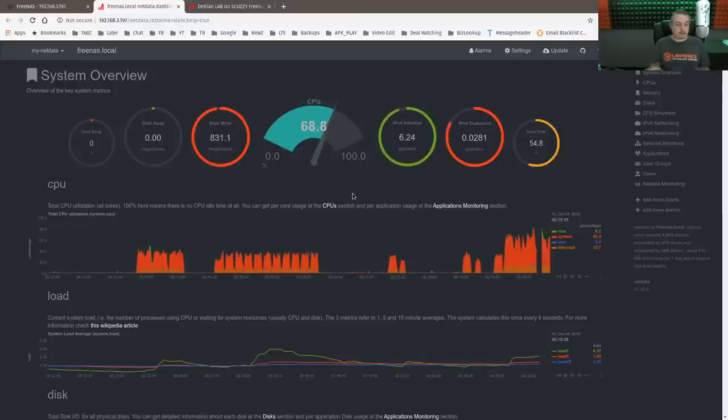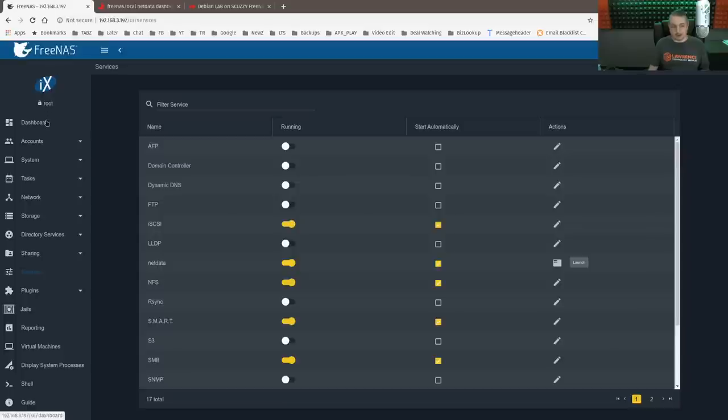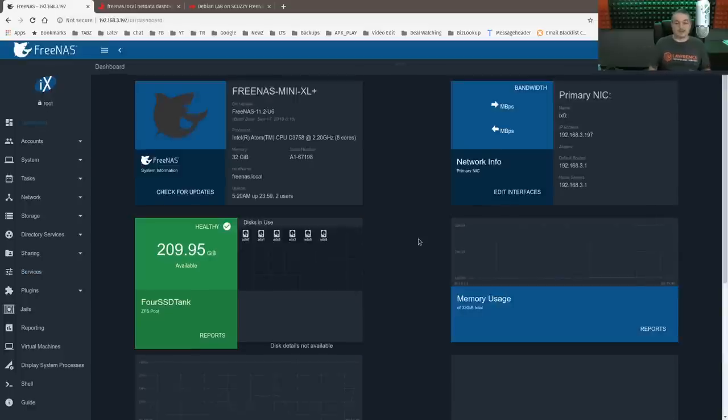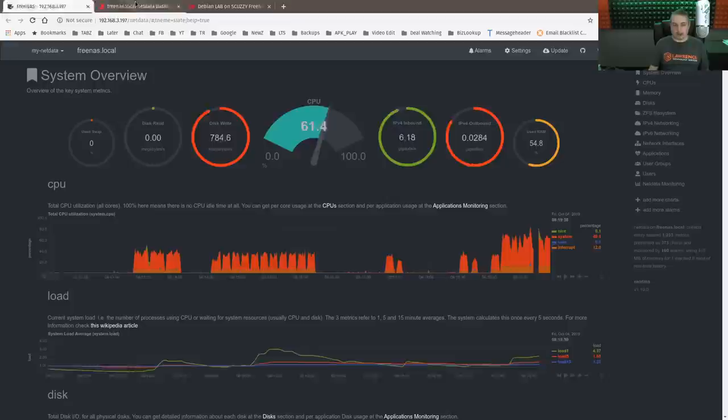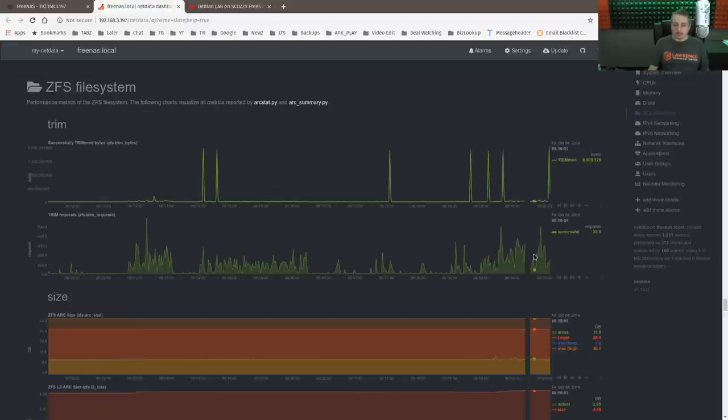I'll comment as well. FreeNAS is very responsive despite all this disk writing going on. ZFS system, so you can see what's going on here. There's a little gap where I just turned it on and off. So I'll make sure I had all the drives in here.